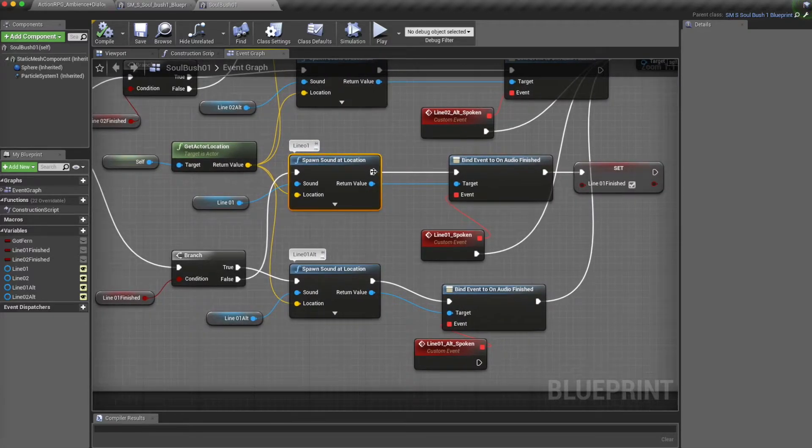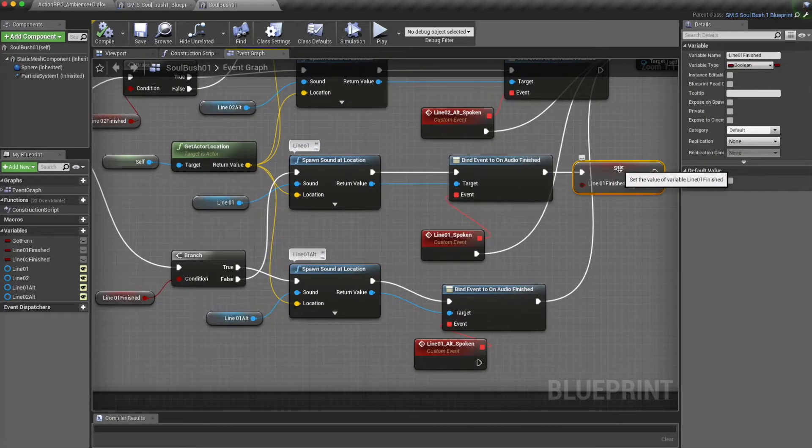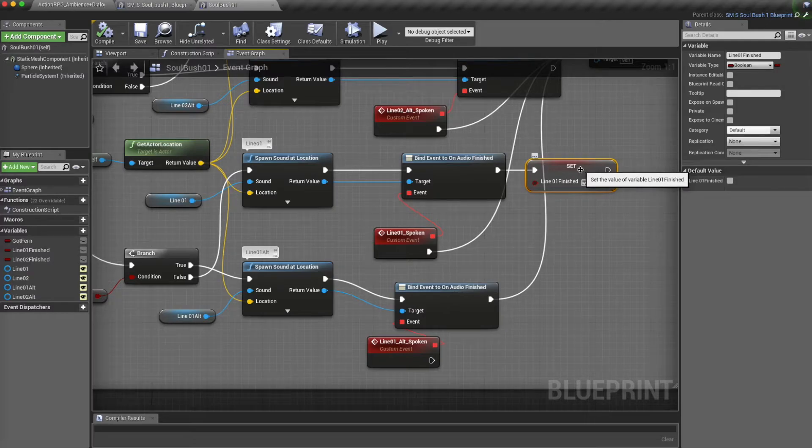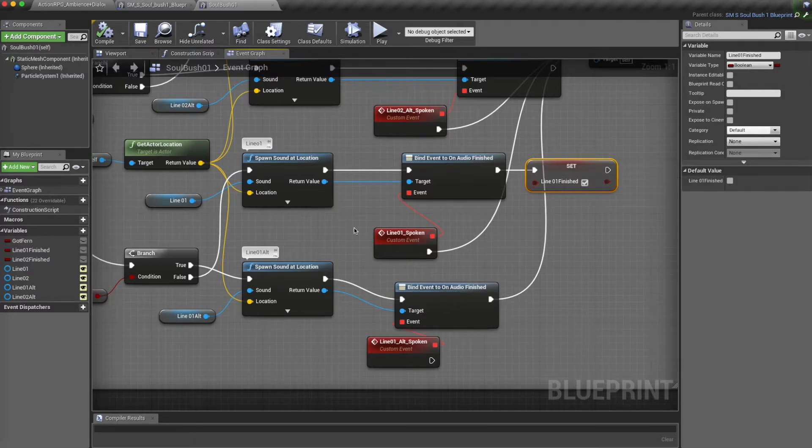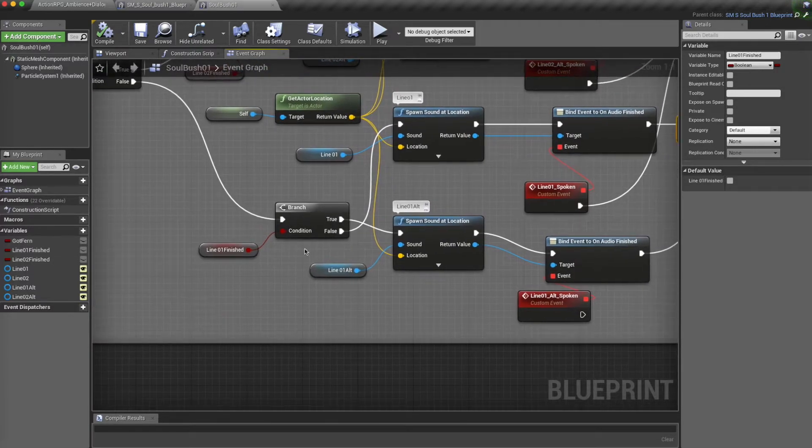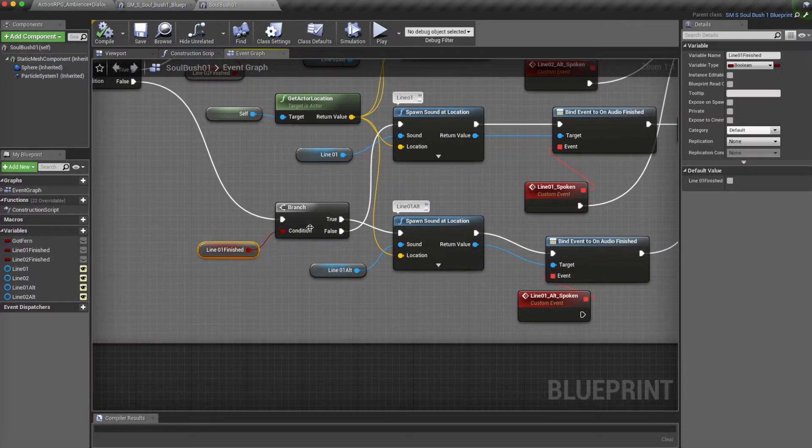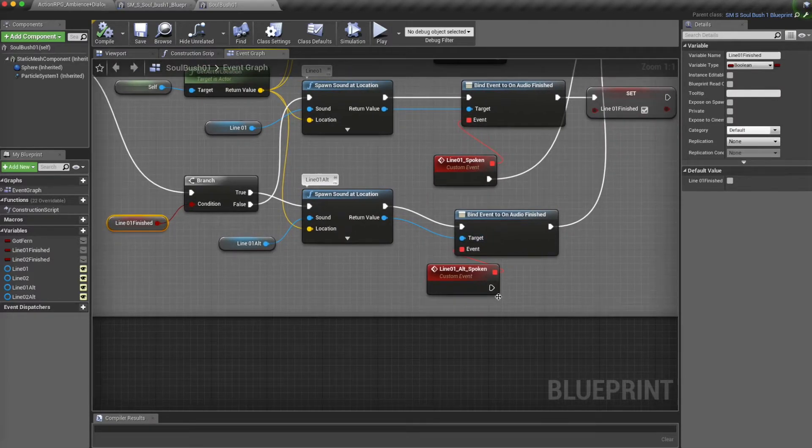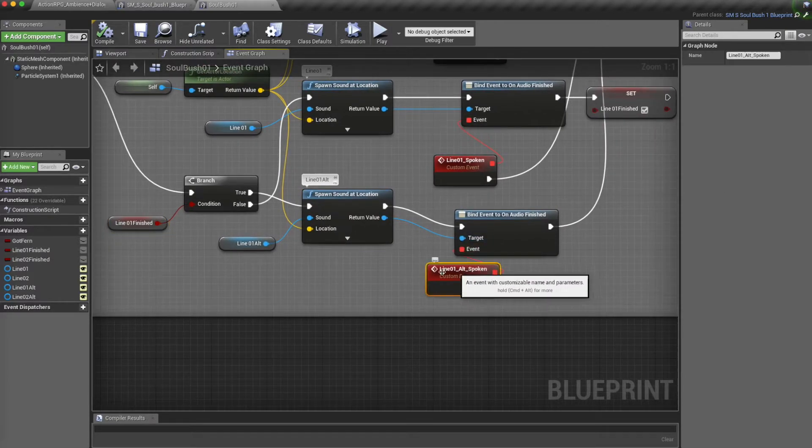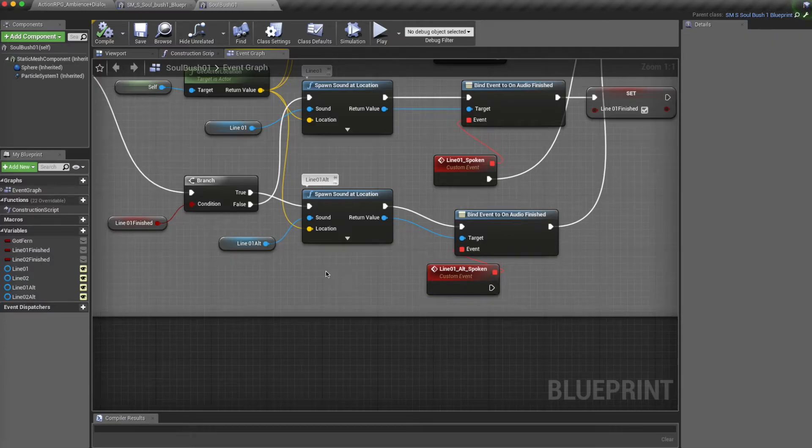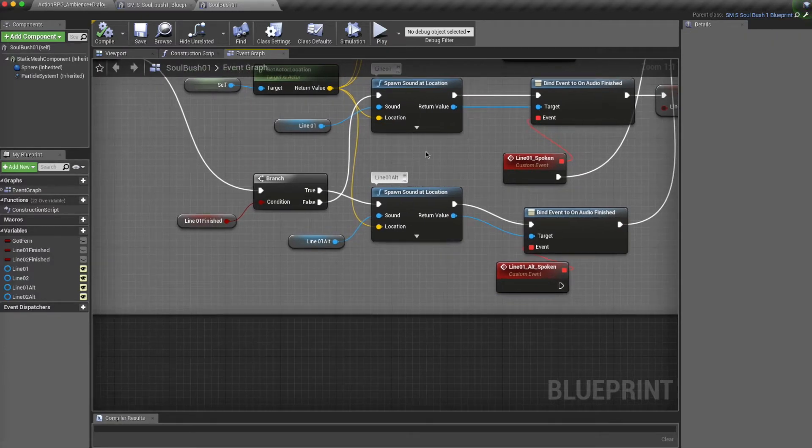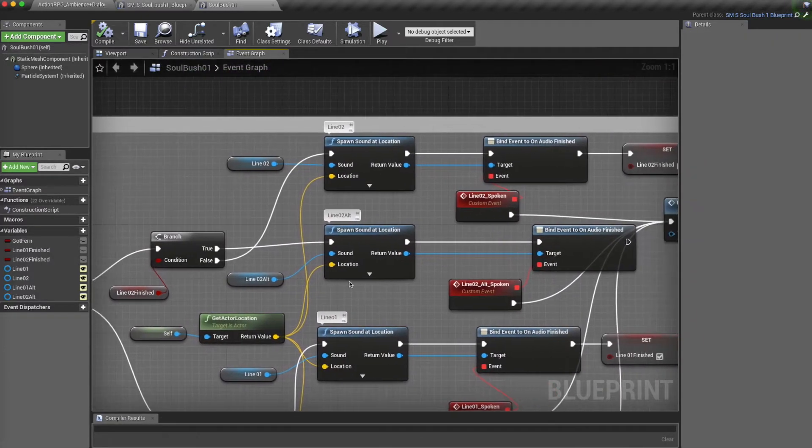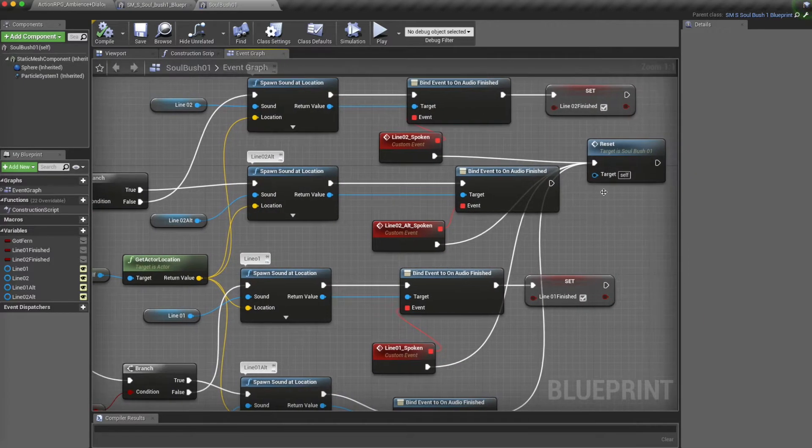And I'm going to set another Boolean condition. If this line has been spoken, then from here, if it's true, it's going to branch off to this, which is going to give an alternate line. And I've done the same for line two here.